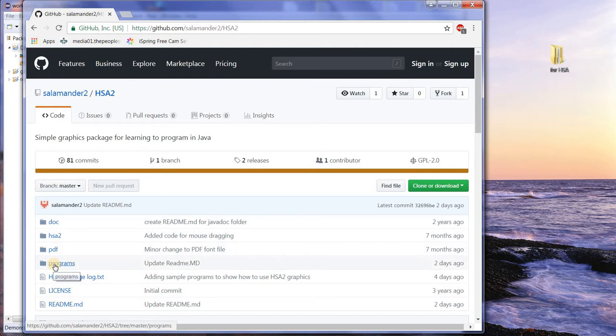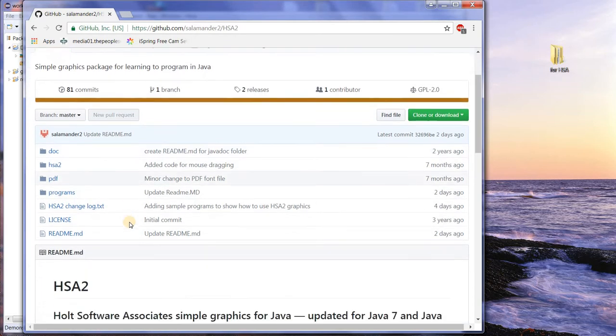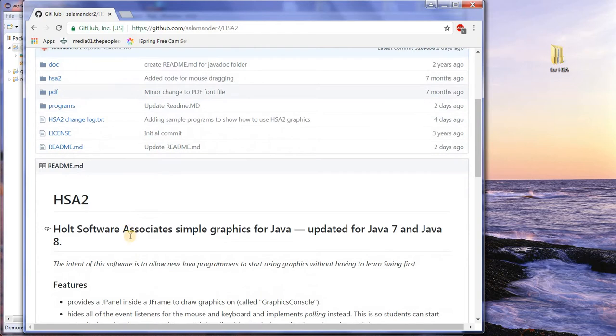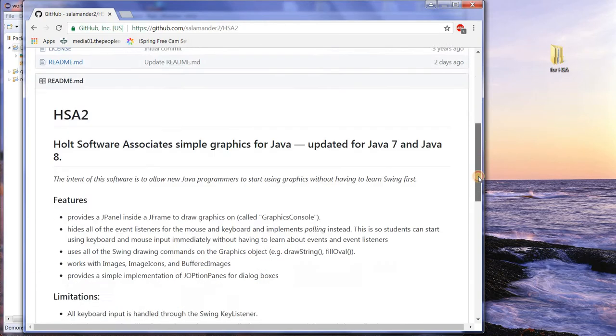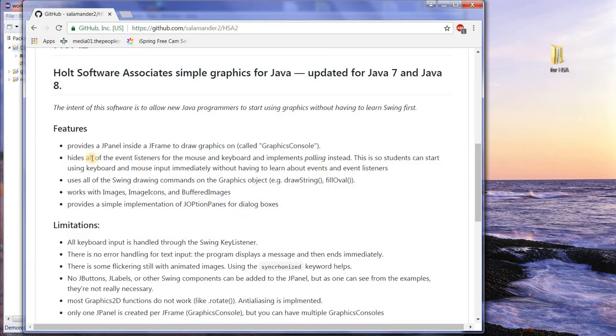The folder that we actually need is HSA2. There's programs in here, sample programs. There's PDF files, which are documents. This is Javadoc, and I don't think it's been updated. Here's a bit of information about HSA2. You can read it over. It puts a panel inside a J-frame. It hides all the event listeners. You don't have to learn all that stuff. All of the swing commands are exactly the same. You can use images.